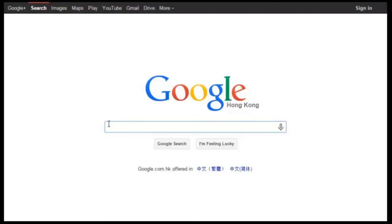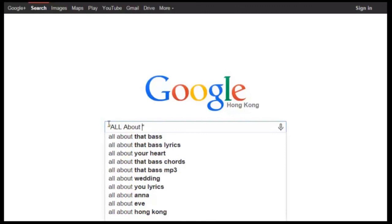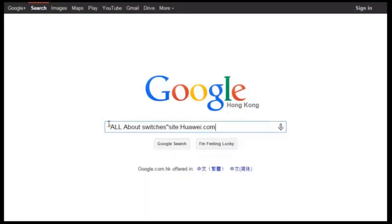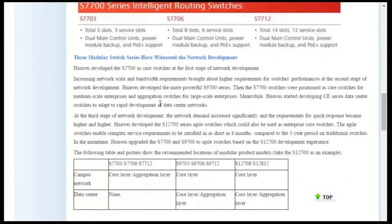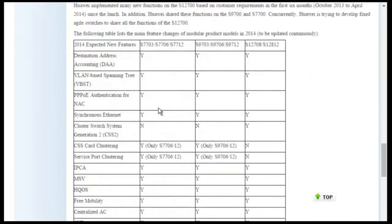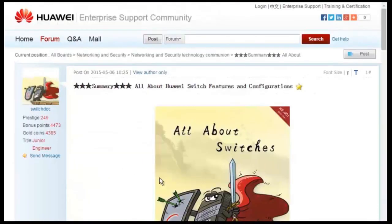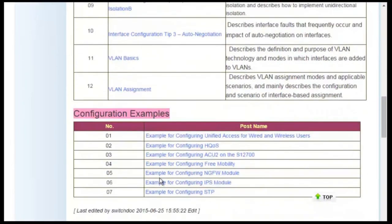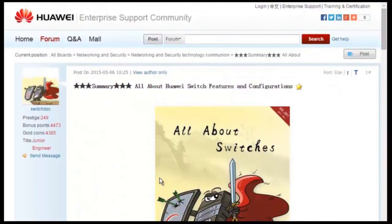To find these threads, search "All About Switches" site:Huawei.com in the Google search field, then click any of the displayed links to enter the Huawei Enterprise Support Community. For details about more features, visit the home page. The All About Switches threads describe typical configurations and users' questions about Huawei switches. That's all about today's sharing. Thank you.